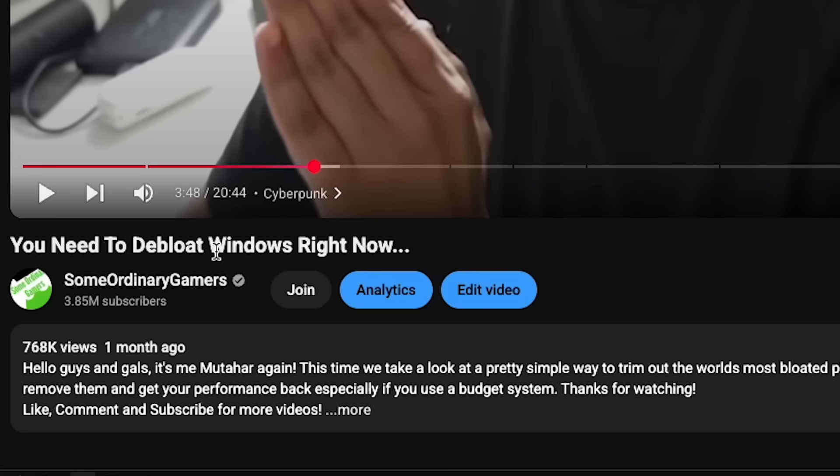A month ago I made a video that did pretty well. I talked about debloating Windows and I think those videos do really well because there's definitely somebody on the internet that just installed Windows, it's a little bit too heavy. Can I make it lighter? Can I make my games run faster? Can I make my programs run faster? People just look up how to debloat Windows and boom, there it is. My video is available.